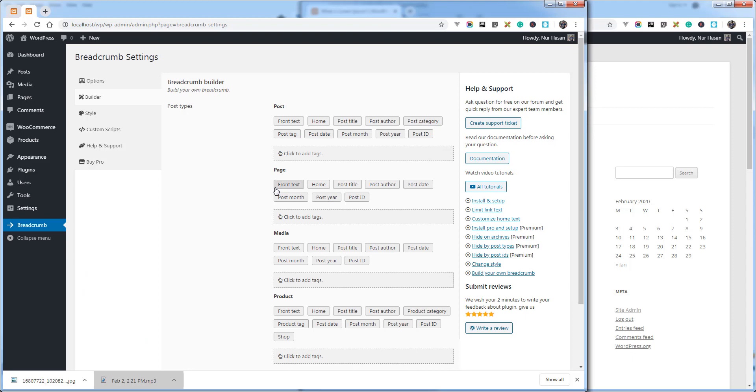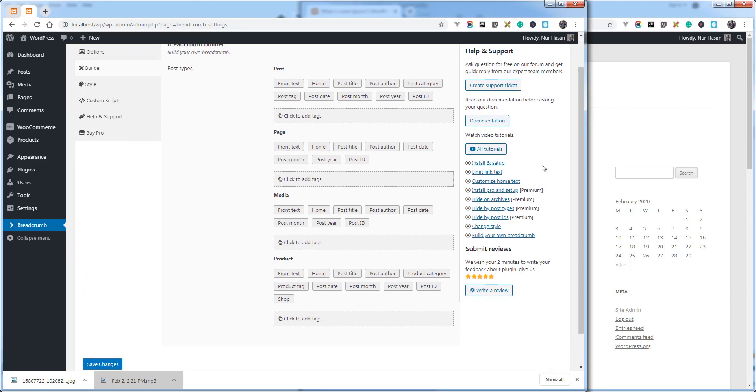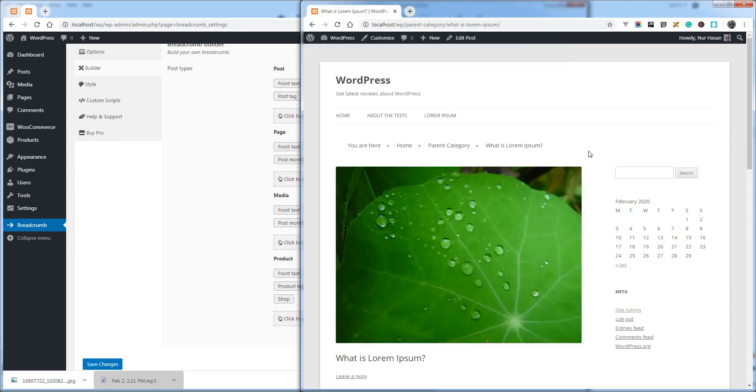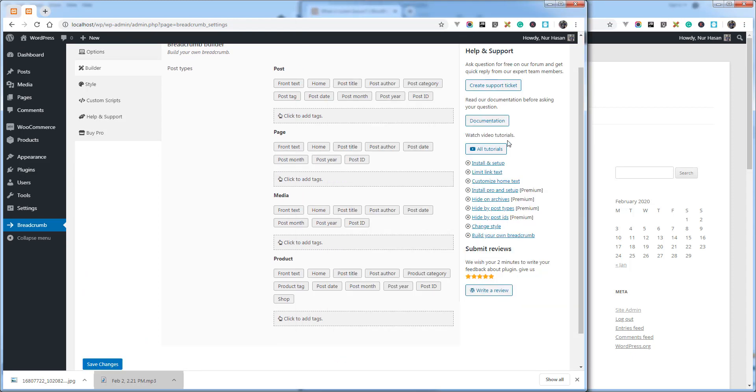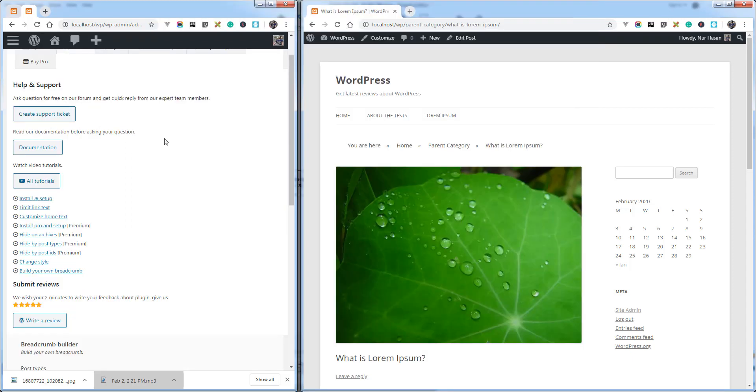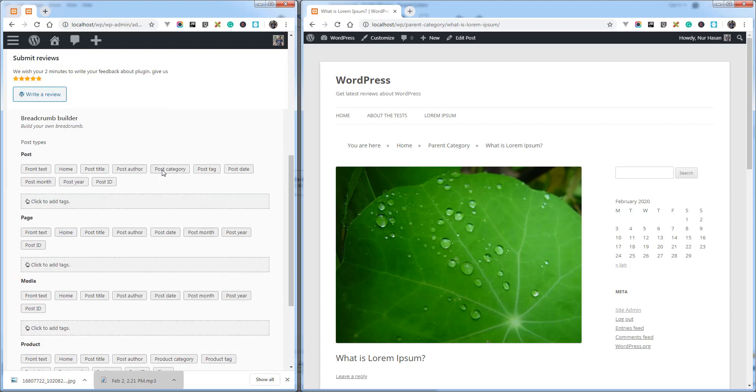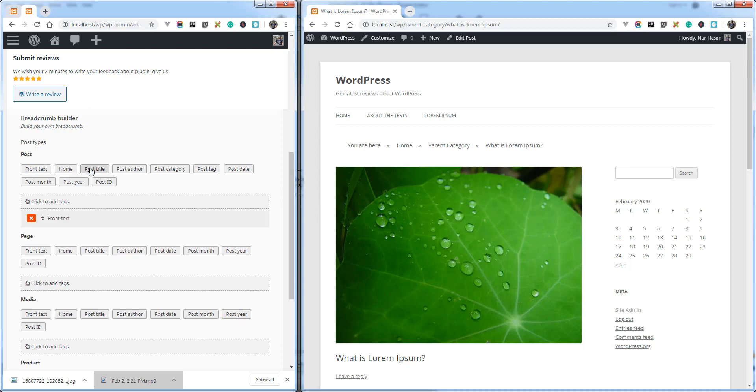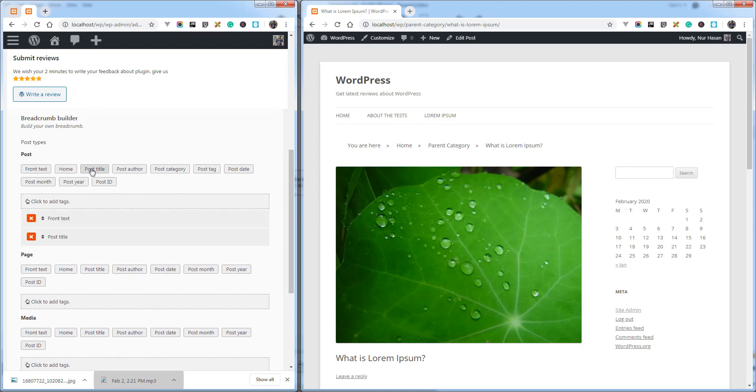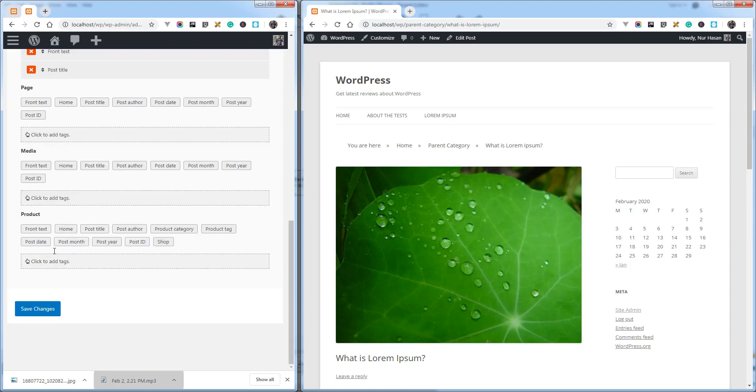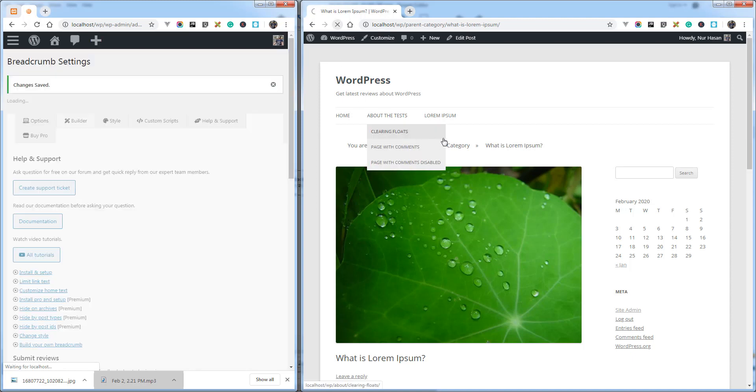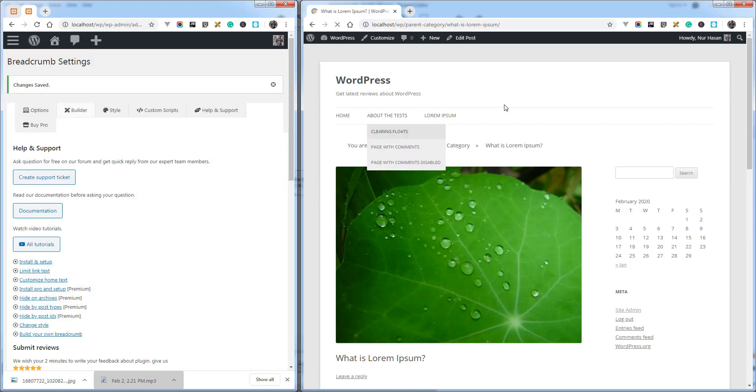Let's test the feature. Like post type post, you can display front text or post title. Let's save the option and refresh the single post or blog post. You see there is front text and title only.